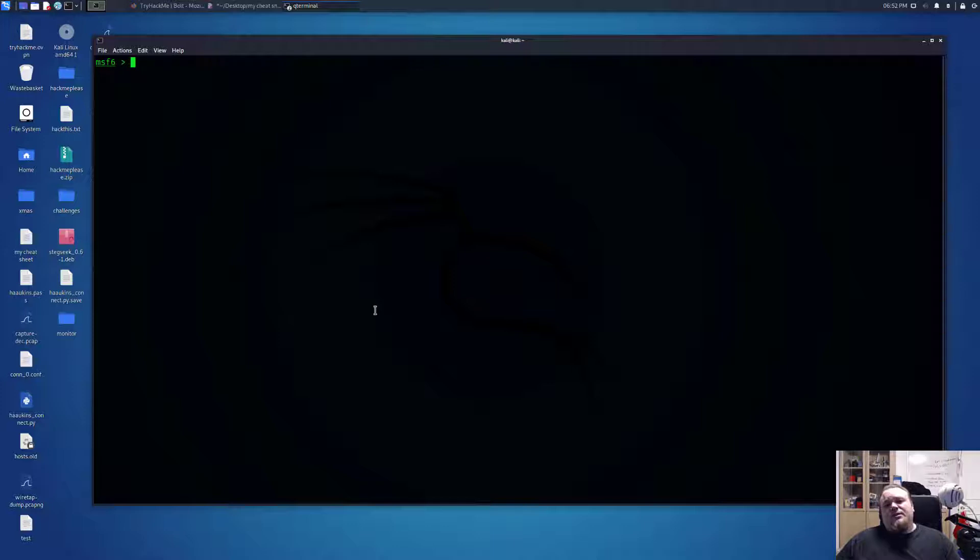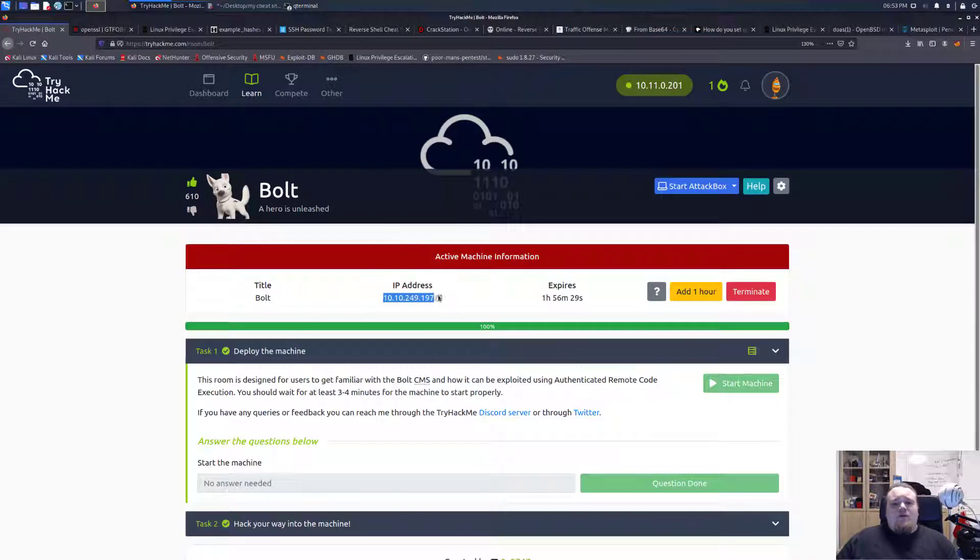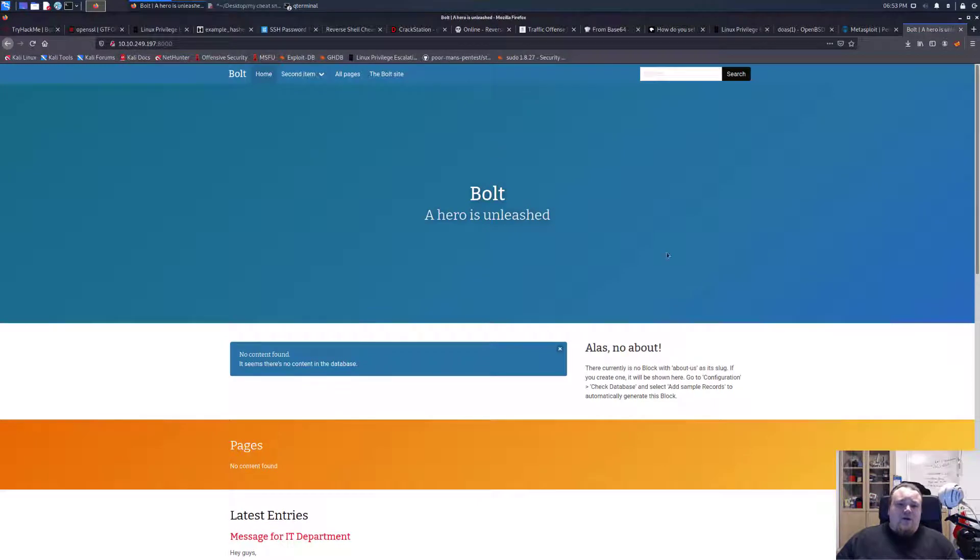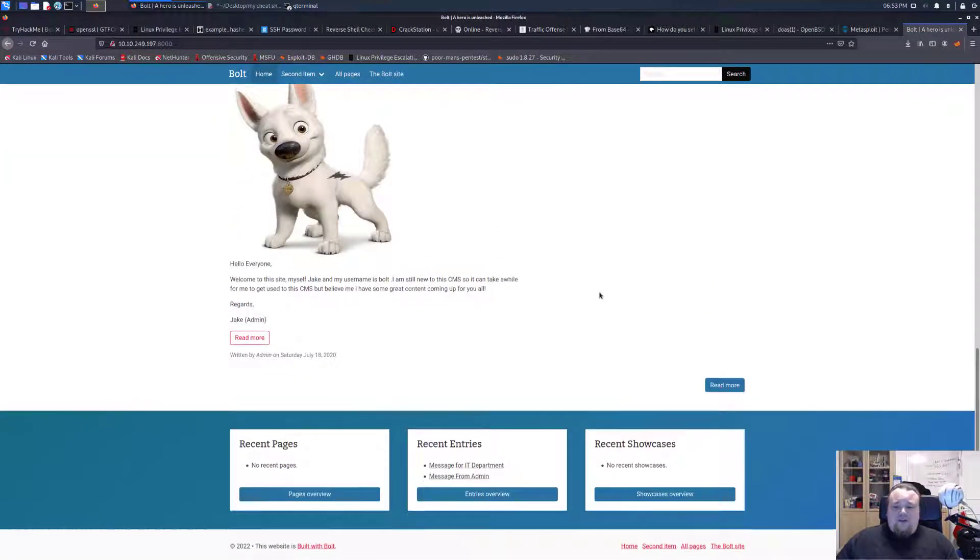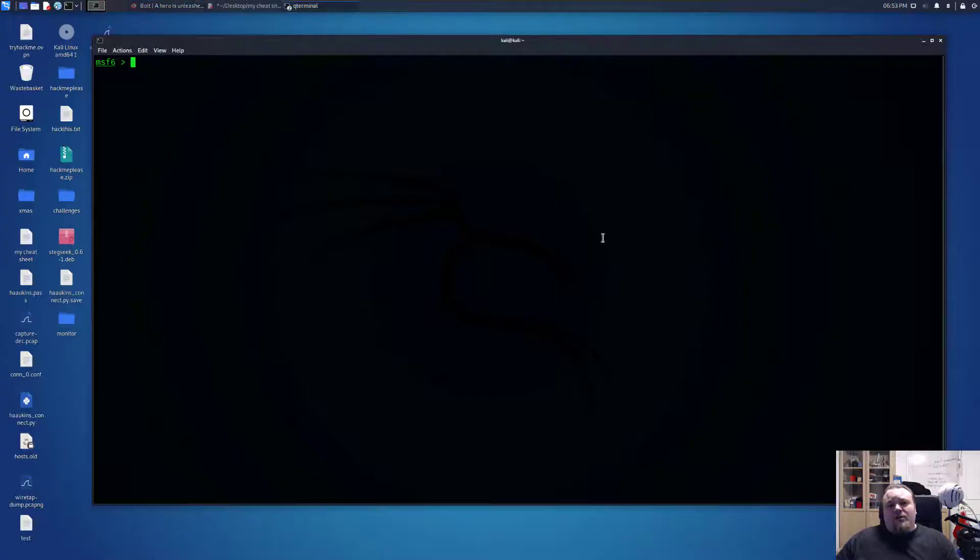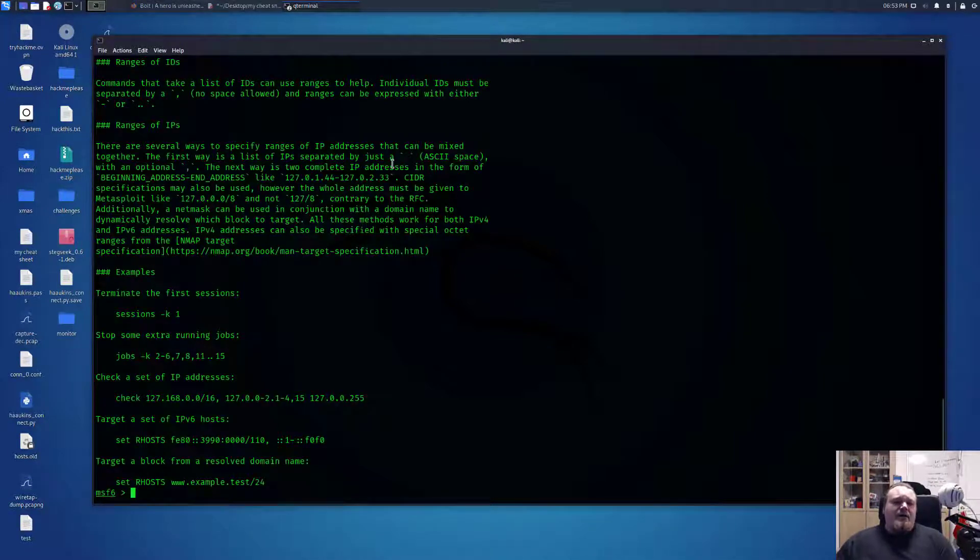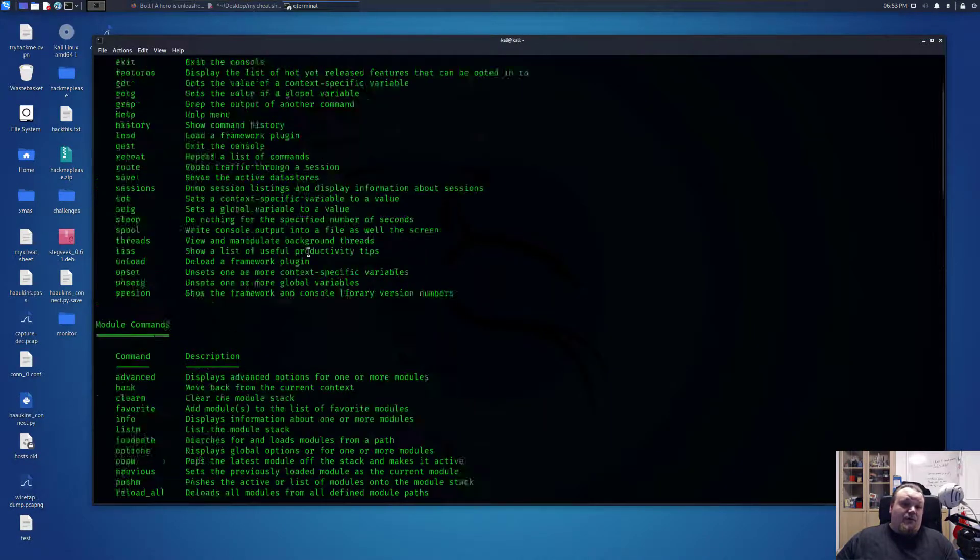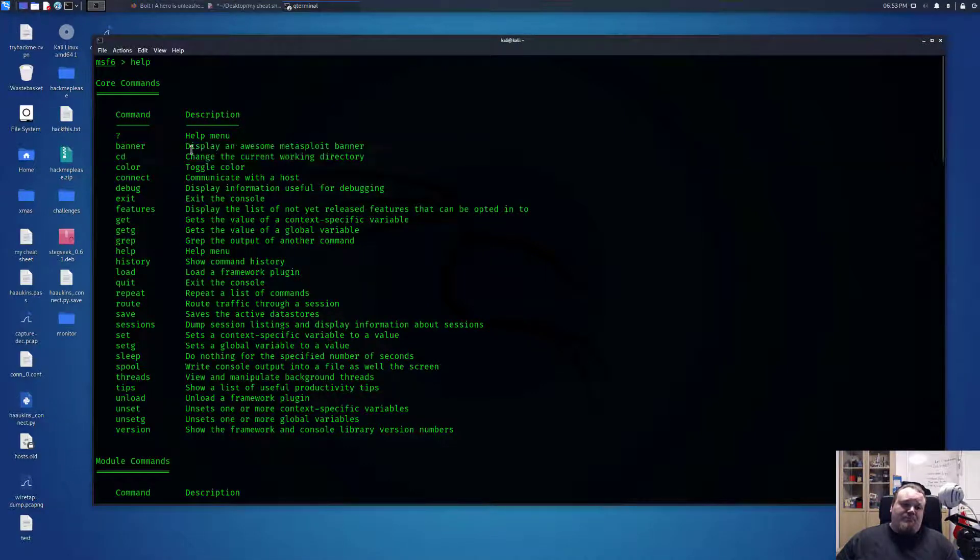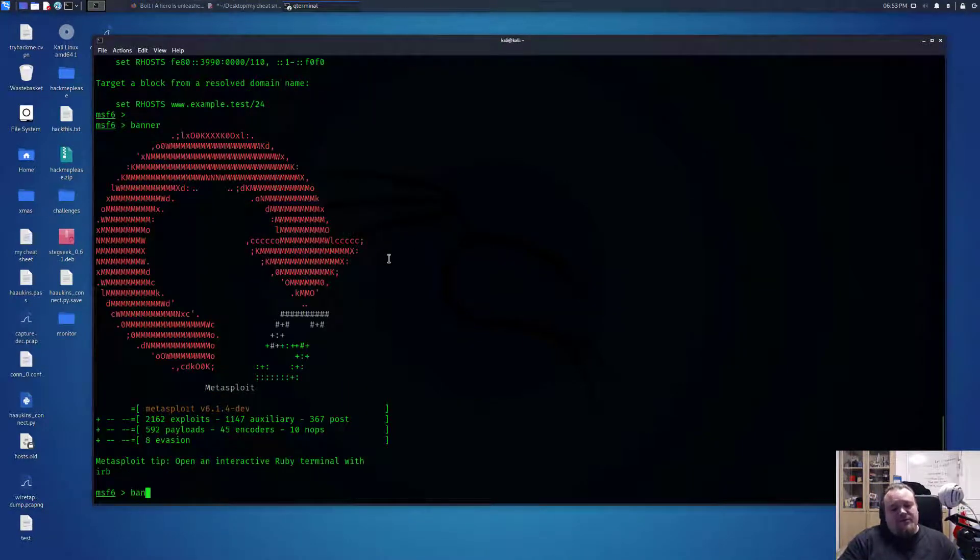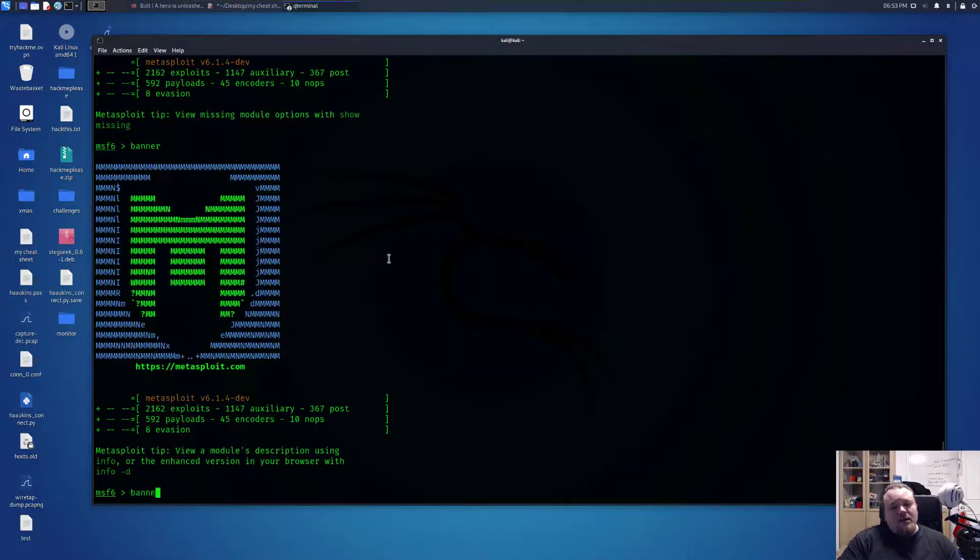What we have here in this Metasploit version is a collection of 2162 different exploits. That is a lot of exploits. We have different payloads, encoders, and different evasion techniques. What we're going to do now is search for whatever piece of software we need to exploit. We went to port 8000 and noticed this is a CMS system called Bold. We found the credentials, logged in, verified the version, and did all the footwork.